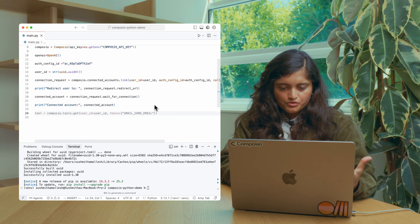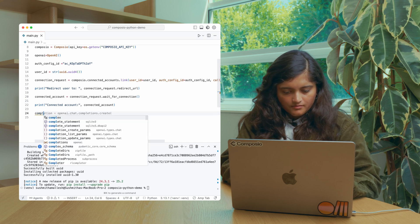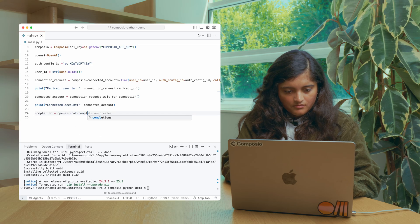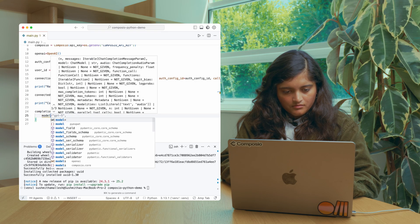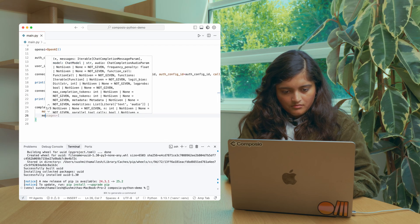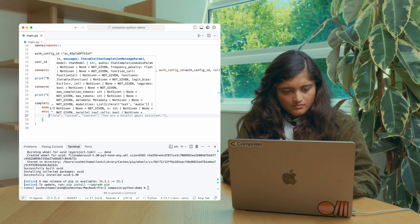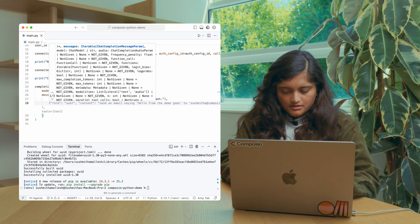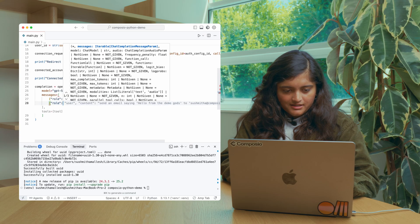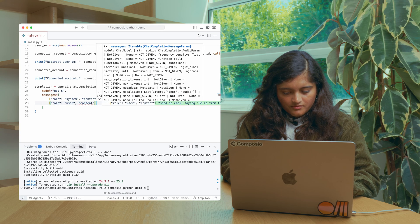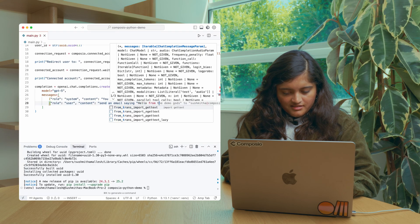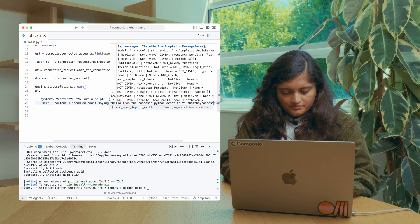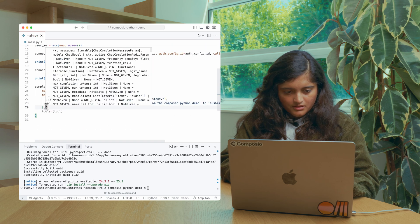So we are going to use OpenAI. Let's initiate the chat. I'm going to say you're a helpful Gmail assistant and I'm going to give it a very simple task like send an email.